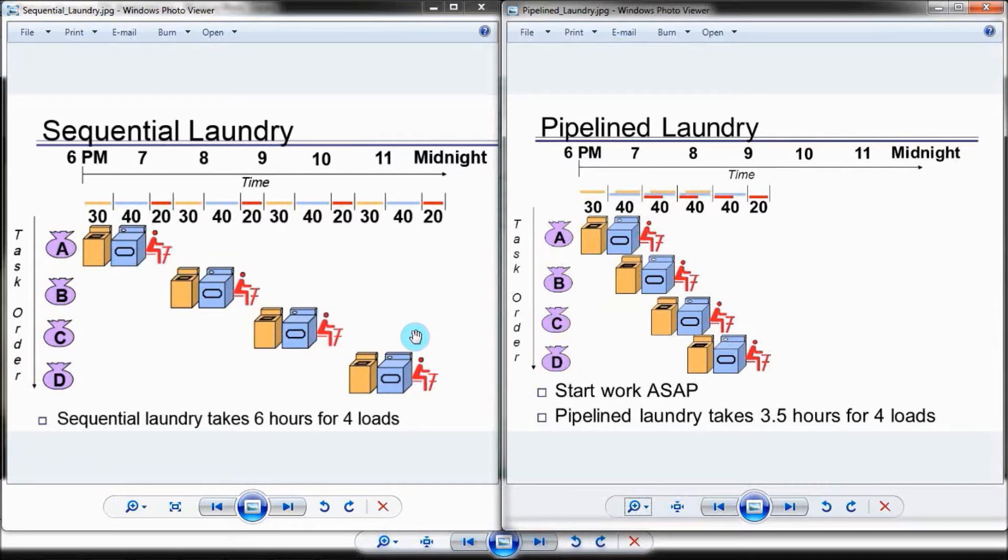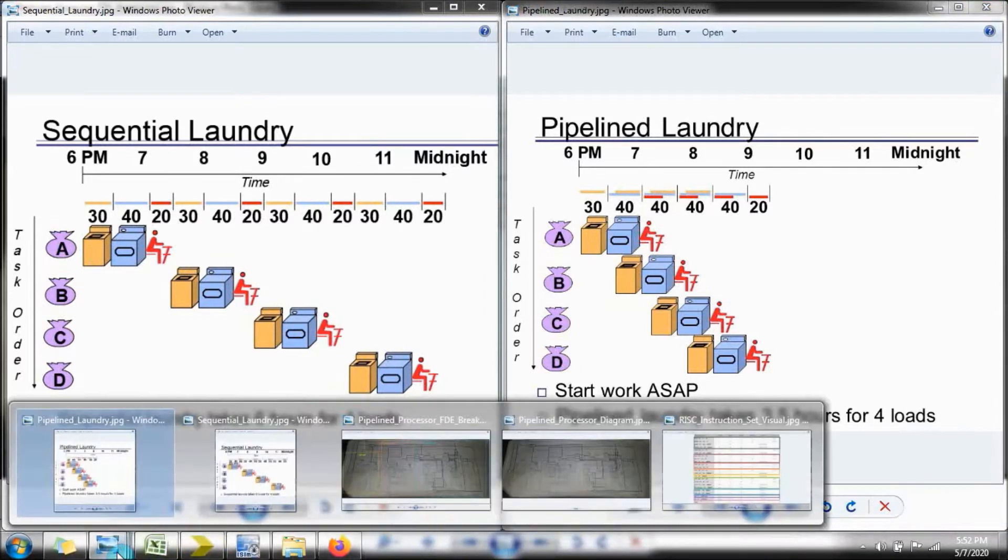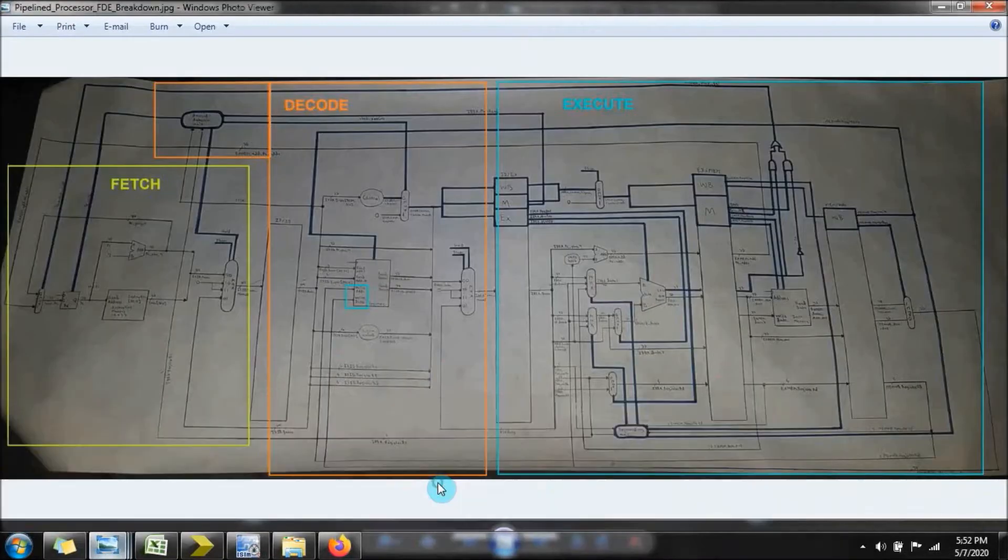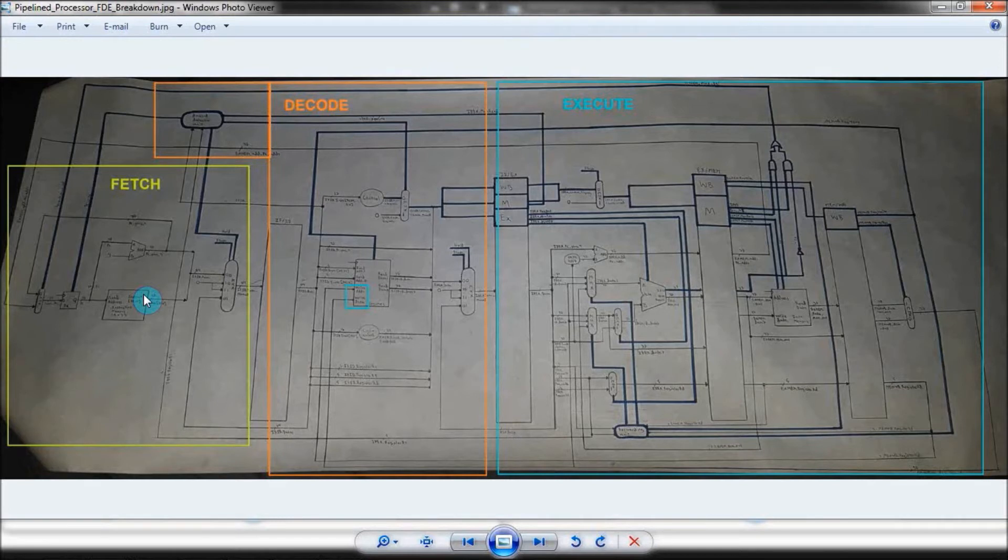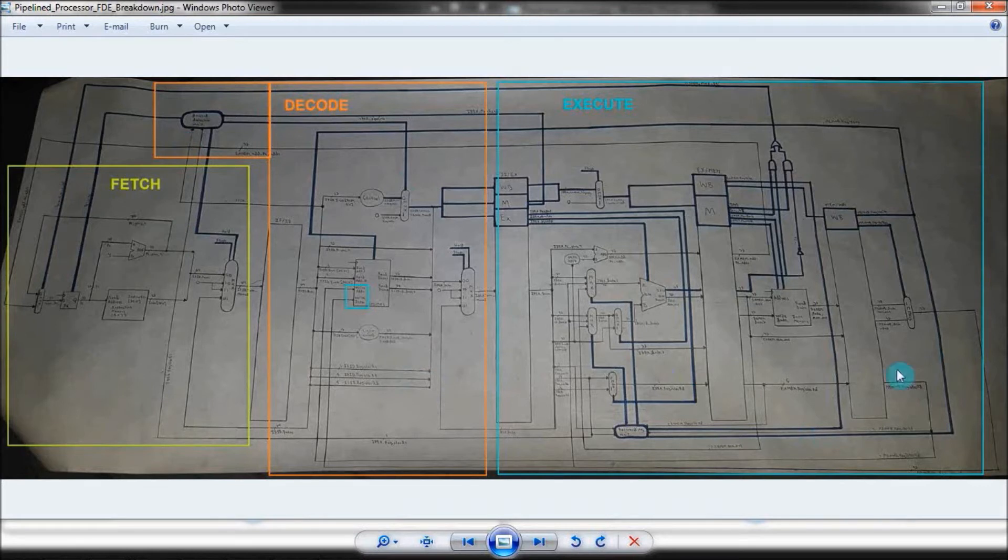This same logic applies to a pipeline processor. You are generally able to execute more instructions in a shorter amount of time. For my processor, this is the fetch stage, this is the decode stage, and this is the execute stage.